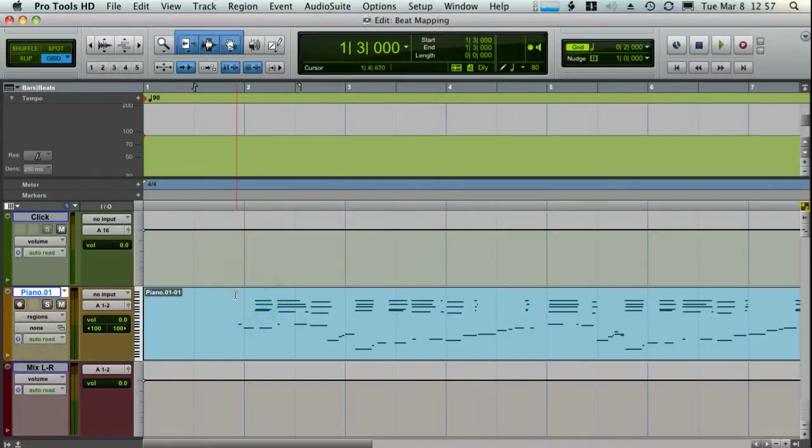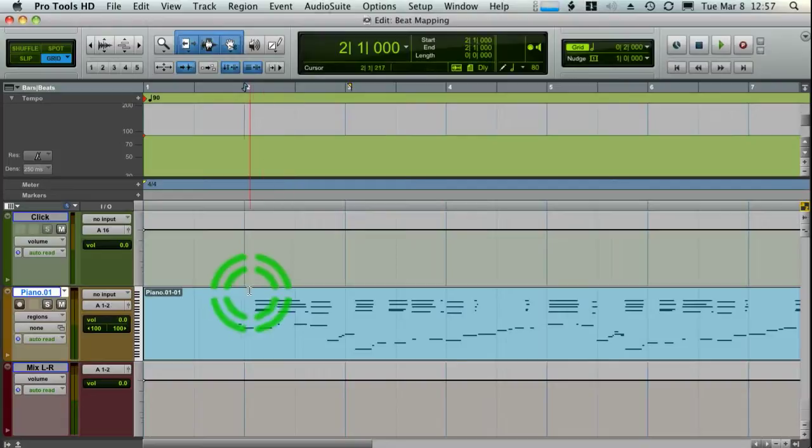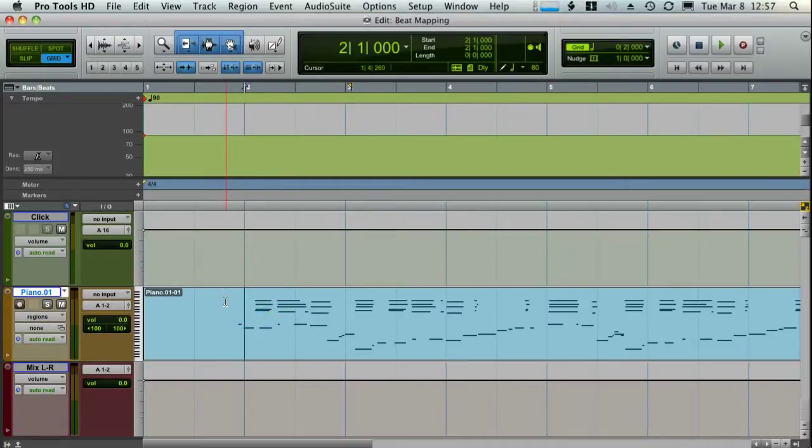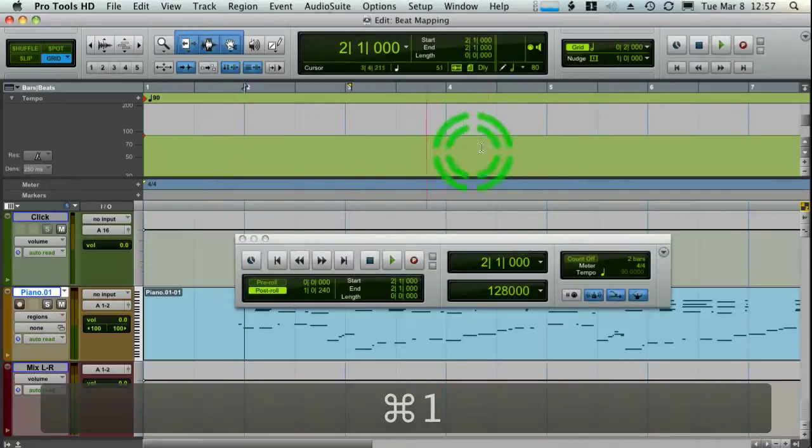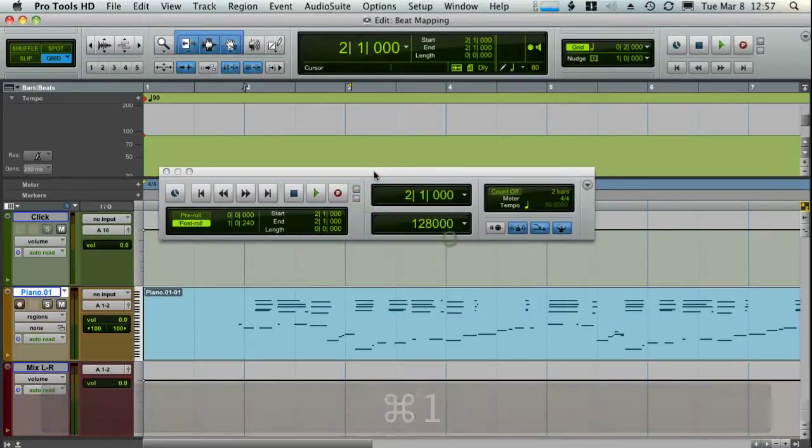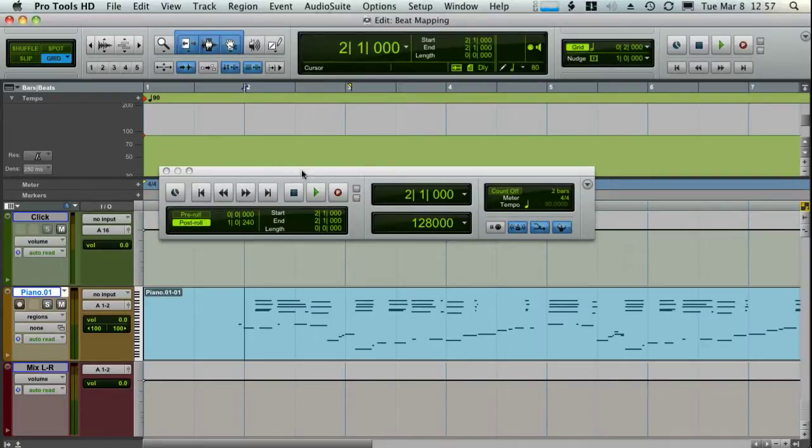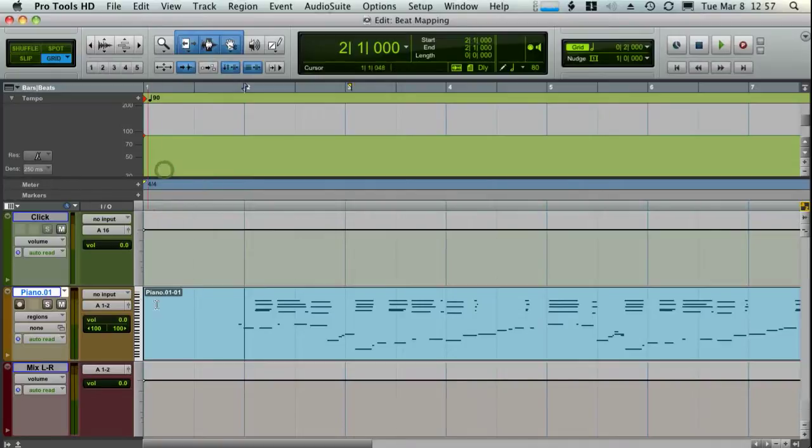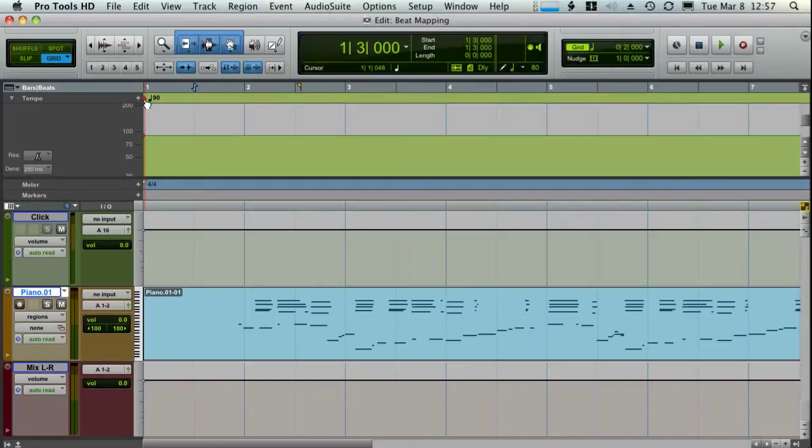So once I have that down, what I'm going to want to do is find a tempo that's pretty close to what I am playing. So what I'm going to want to do is if you press command one, it'll pull up your transport and just make sure that your conductor is on. And I'm going to hit play and then I'm going to double click up here on the current tempo. And I'm going to tap T to kind of determine what the current tempo is. Here I go.